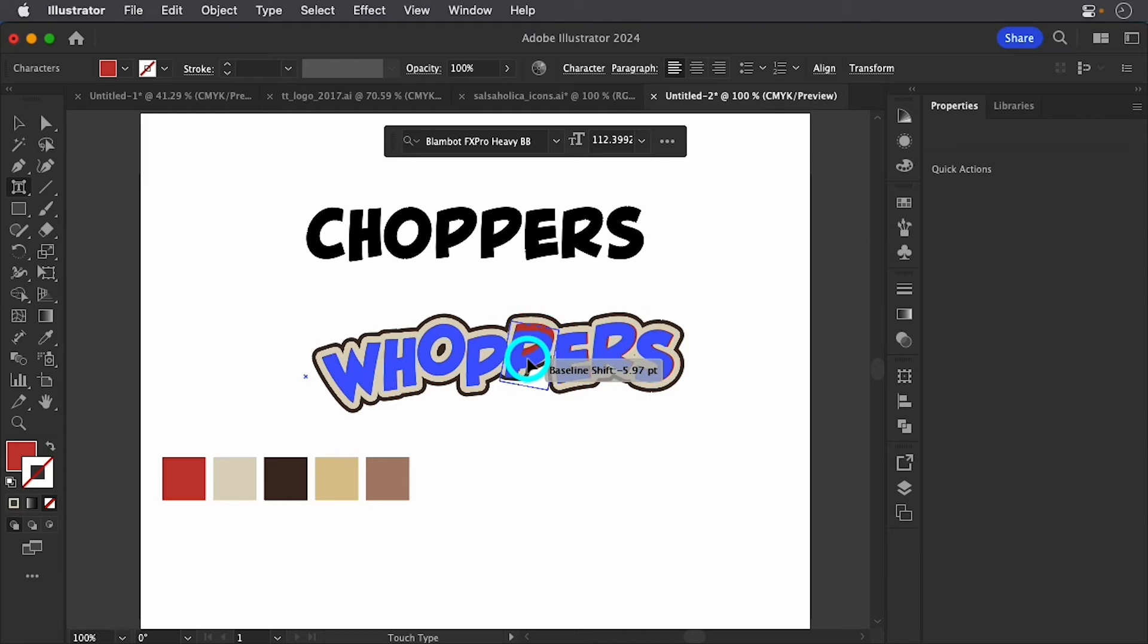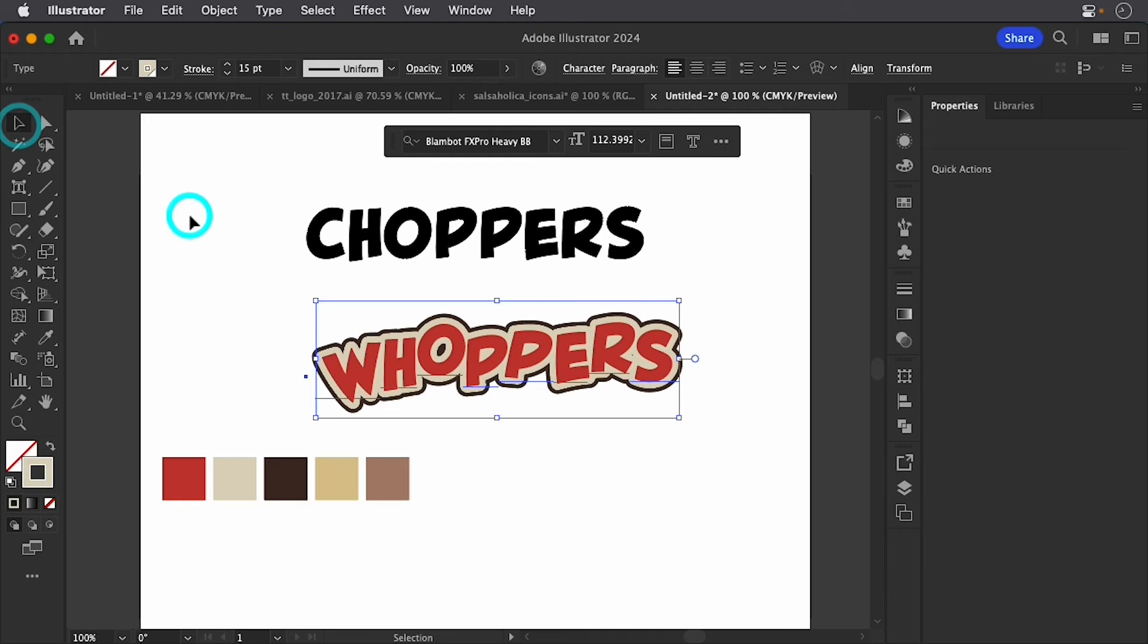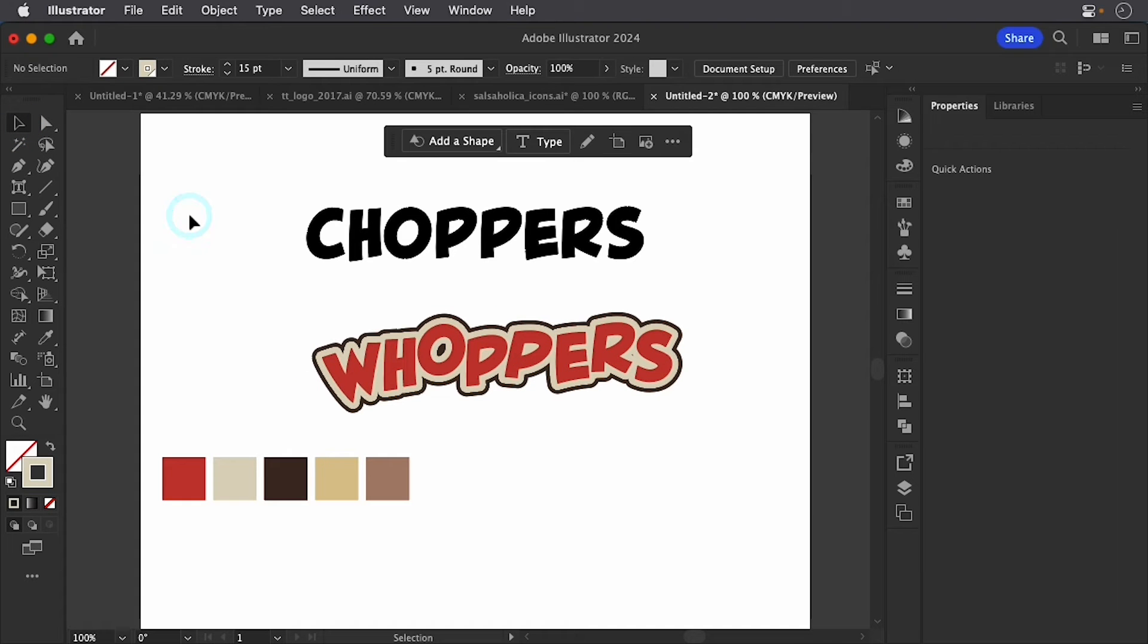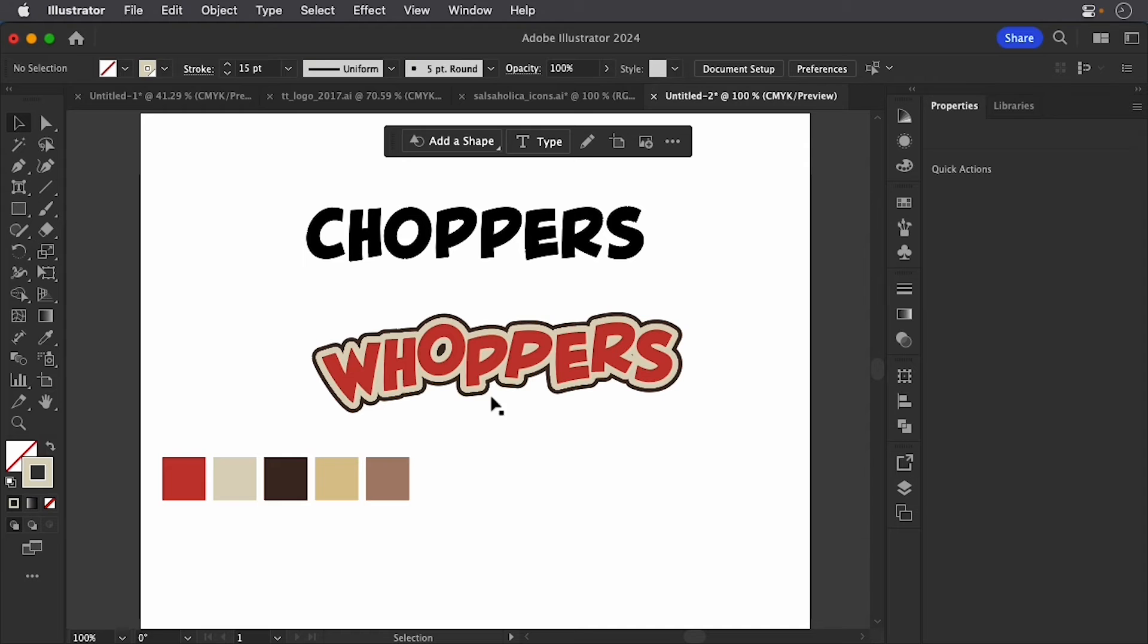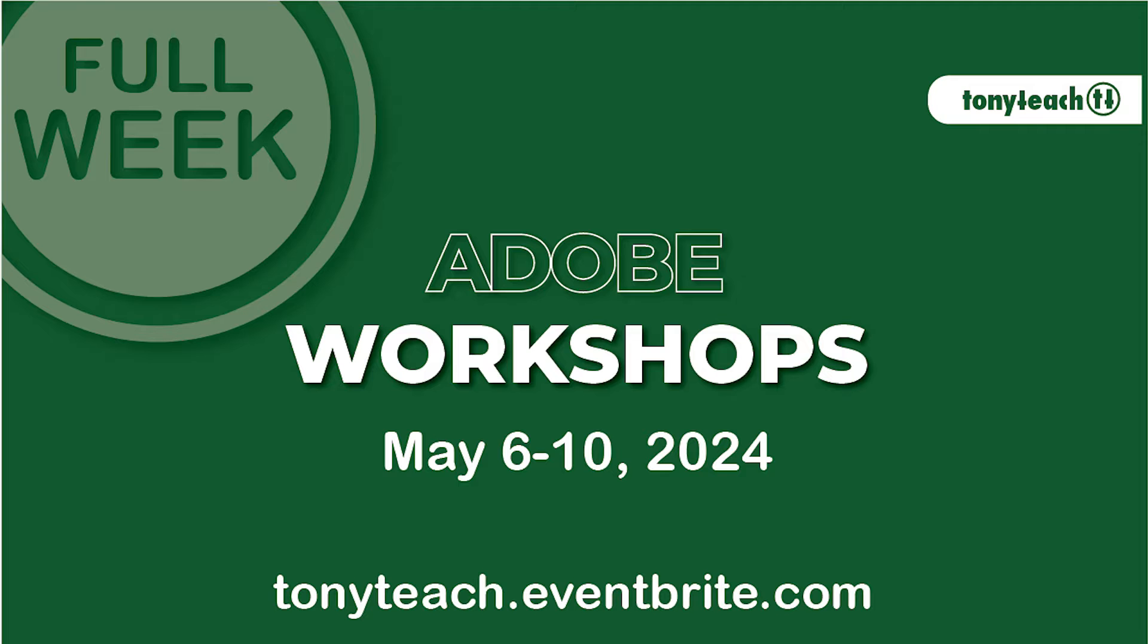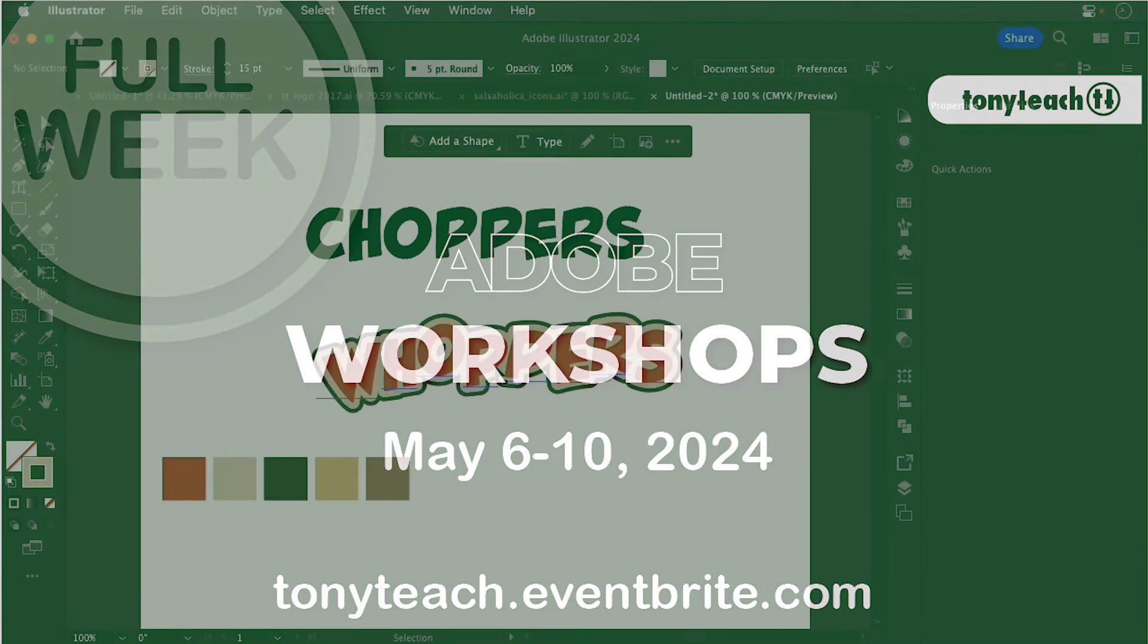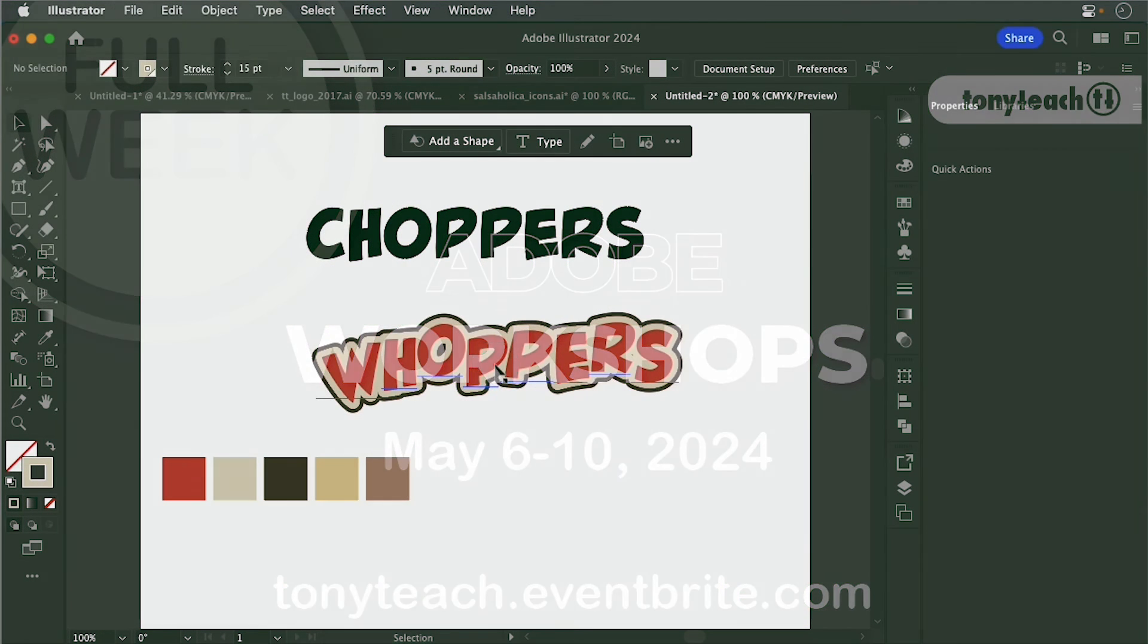But this is a combination of two different things. One is the touch type tool, and the other part is using your appearance layer. This is Tony Ross for TonyTeach.com, and I wanted to show you a little trick. And this is one of the things I'll be going over more in depth in our workshop coming up. The link is in the description.